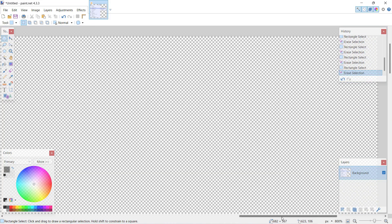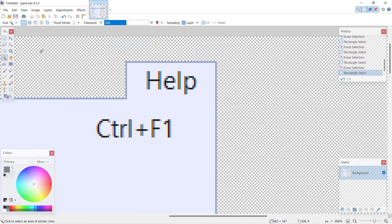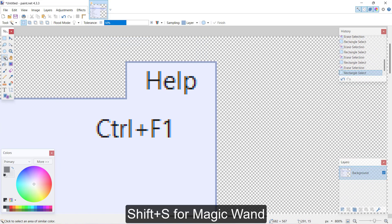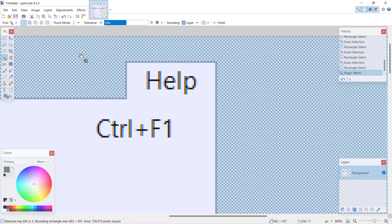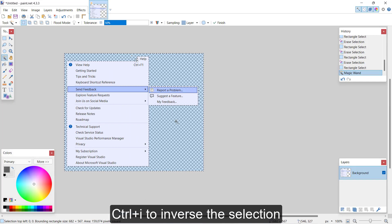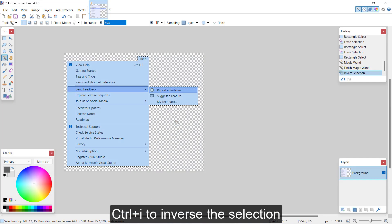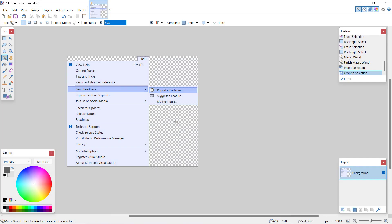Once you've cleaned up everything, you can use the magic wand to select the entire empty area around the top level menu that you're interested in keeping. Then hit Ctrl-I to invert the selection and then we can crop to selection. And now you have a clean screenshot.